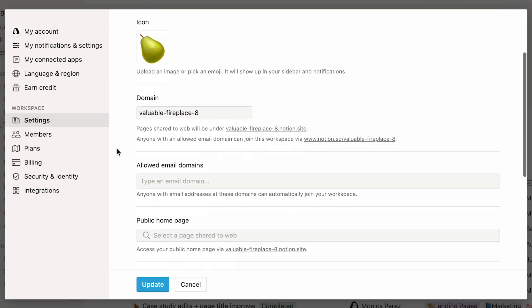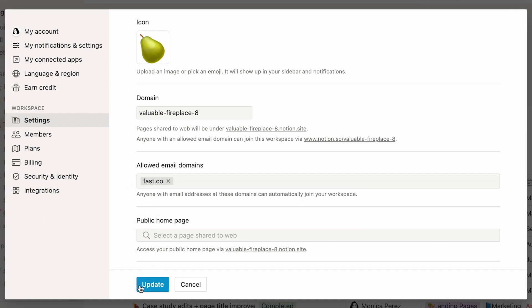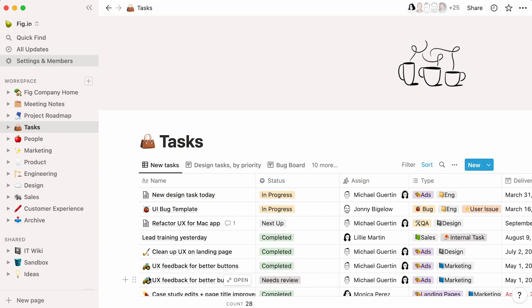Here, you can manually type in your email domain and automatically allow anyone with said domain to join the workspace. Provided that you, or any other already existing workspace member, join Notion using your company email, said email domain will show up as you're typing it. Click on it, then on Update.